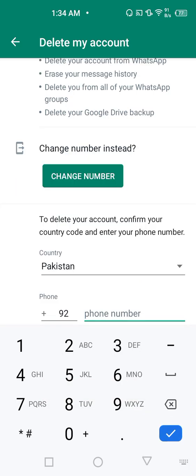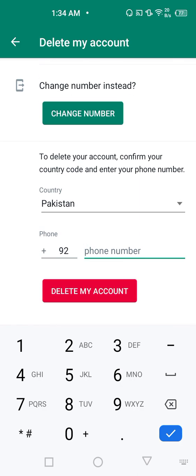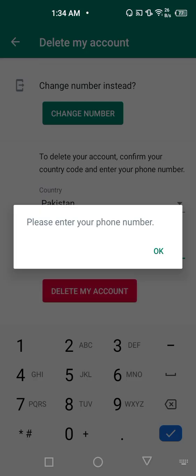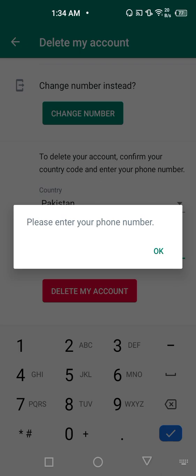And after entering the proper and exact phone number, press delete my account. Because I am explaining this video for some general purpose, I don't want to delete my WhatsApp account, so it's enough.